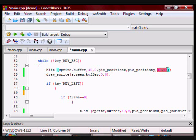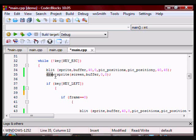40 and 45 are the width and height of each frame. This is going to stay constant for all the frames I am going to be using. And in here, I am using draw_sprite to draw the buffer onto the screen.